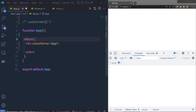Once we understand the useEffect hook, let's talk about the next React hook which is useContext. The React useContext hook makes it easy to pass data throughout your app without manually passing props down the tree. There are 3 main steps inside this hook: first creating the context, then providing the context, and consuming the context.